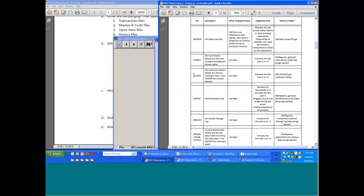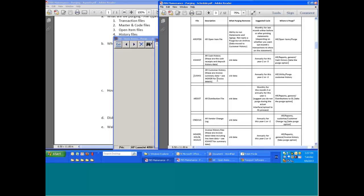Customer history is the recipient of the archiving process out of the open item file. Now when we purge from the customer history, we're actually doing a purge. So when we go into AR utility purge,